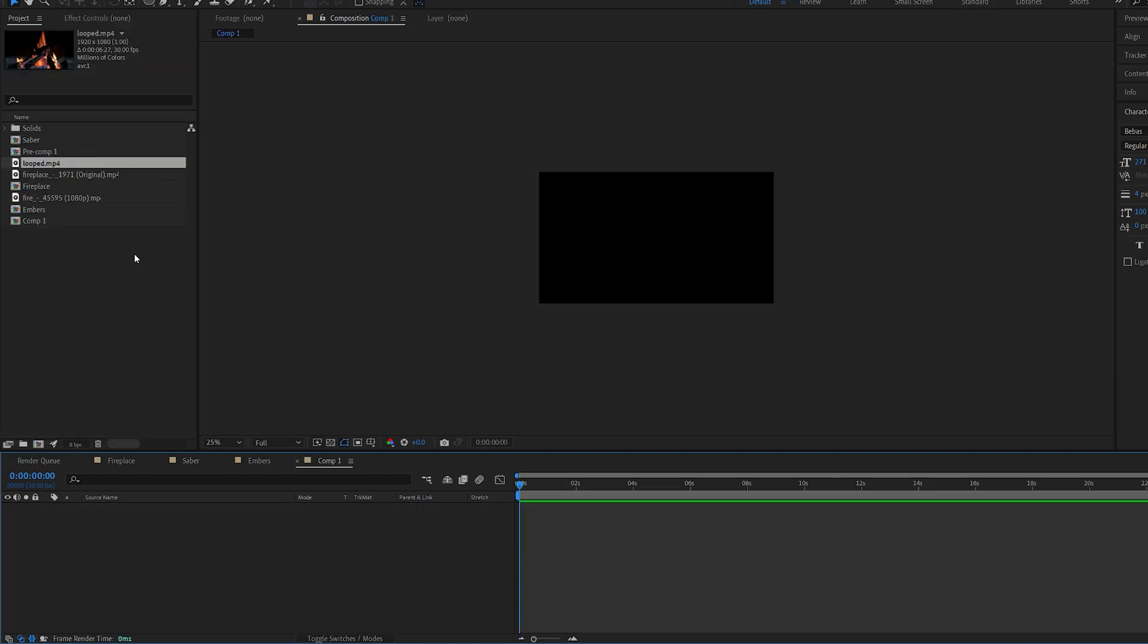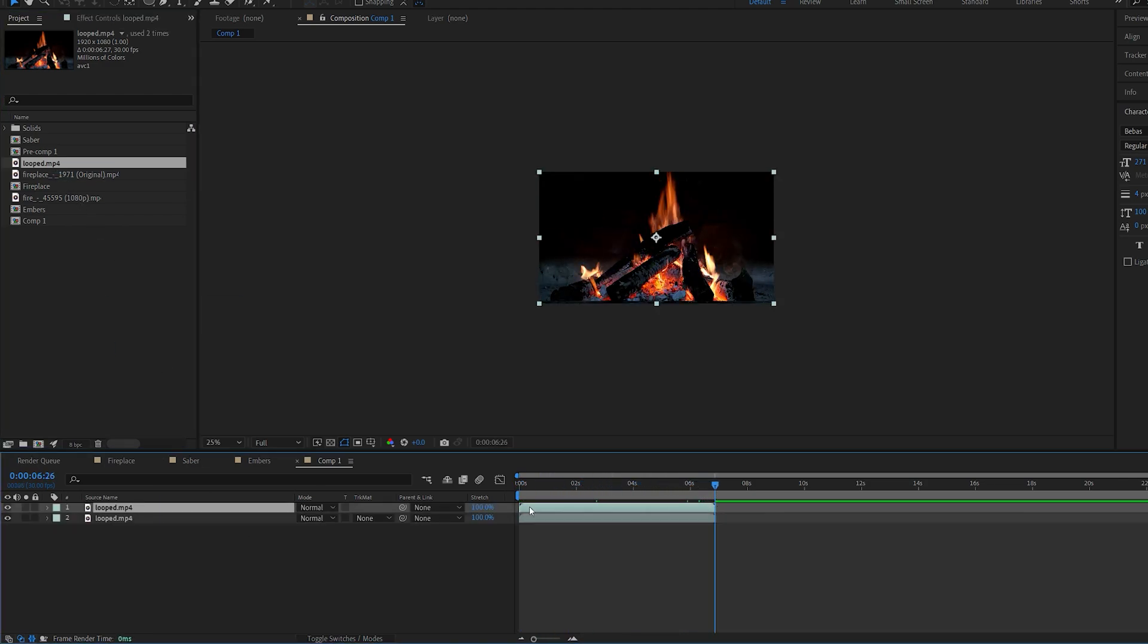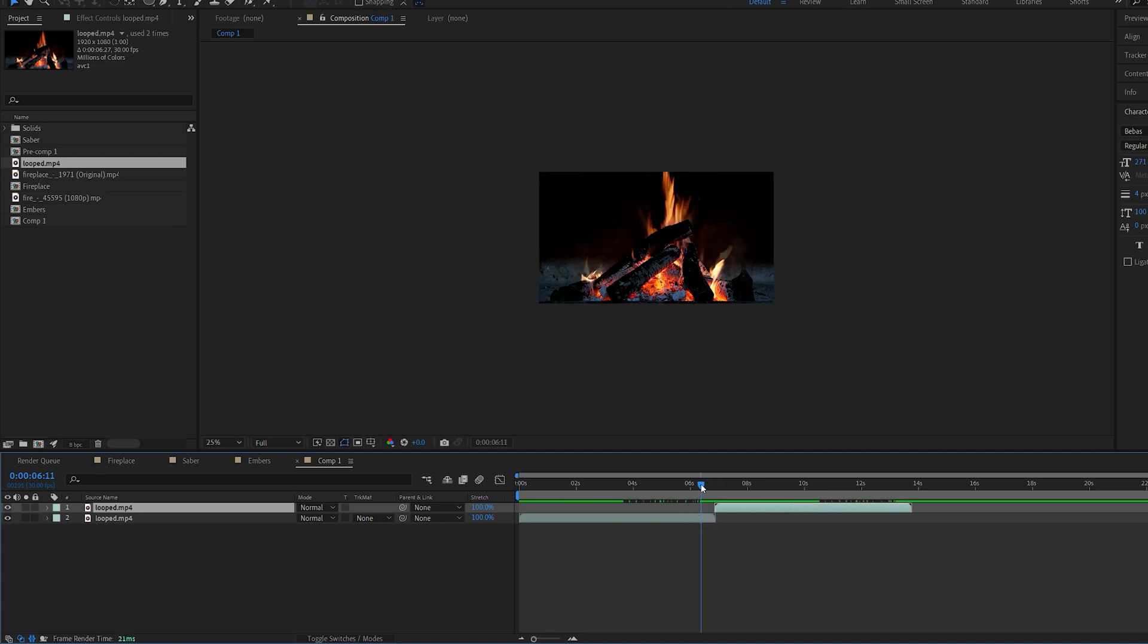Here is a quick tip on how you can import looped footage. For example, I went ahead and looped the fireplace shot we've got in the beginning here. And if I go and duplicate it here, you can see it's looping pretty smoothly.